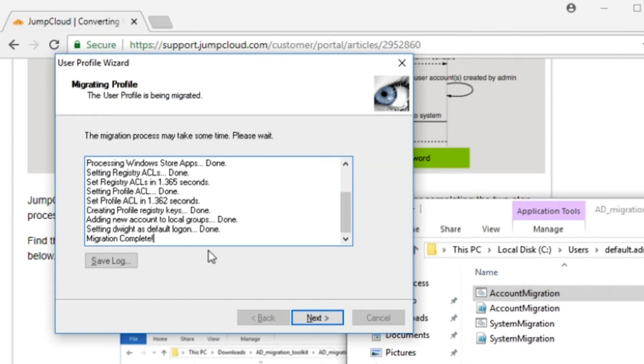Wait here until you see the Migration Complete screen. When the migration is complete, you can hit Next and the system will restart.